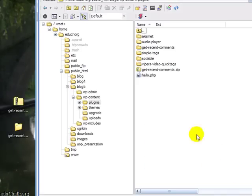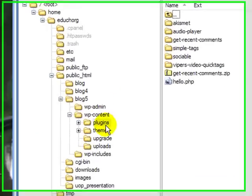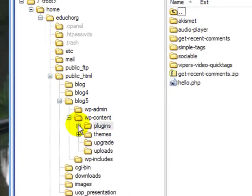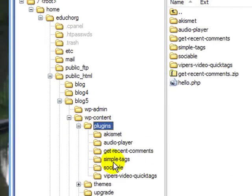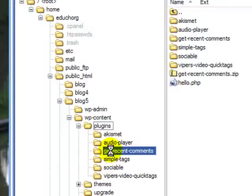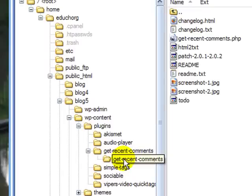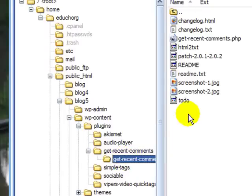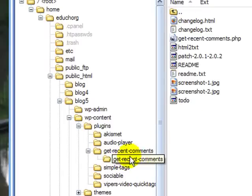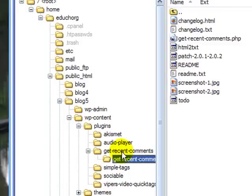I can look on my site, look in plugins, there is the get recent comment directory, but there's another one under it. It's nested. That directory contains all the files. So that's what I need to have. I don't need to have this nested directory.